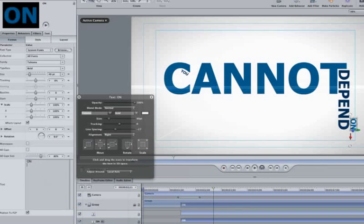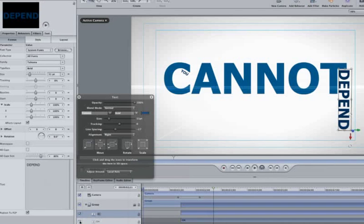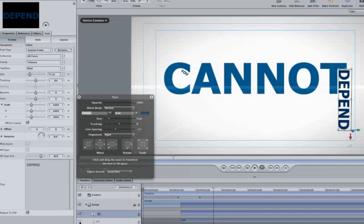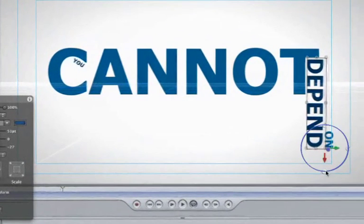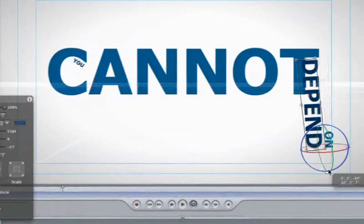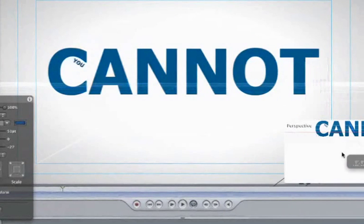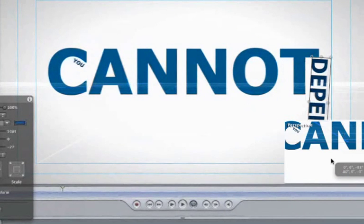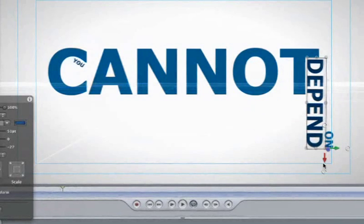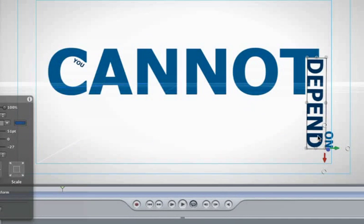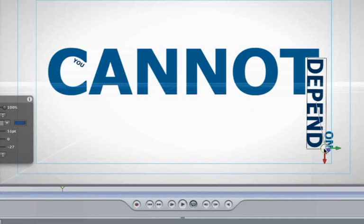I want to animate the word DEPEND so it looks like it's shooting out of the T. In order to do that, we need to adjust the word's anchor point. To show what I'm talking about, let's rotate the word. Notice how it's rotating around our anchor point. Undo that, and right click on the word DEPEND and choose Anchor Point. Let's move it up to the D.